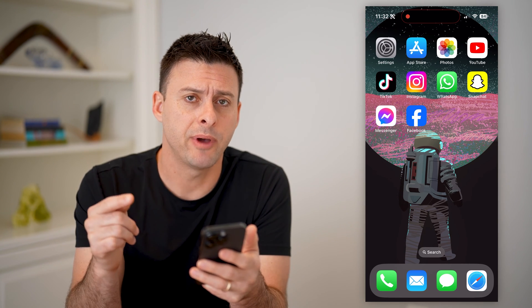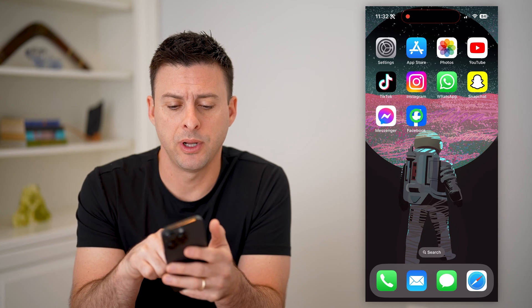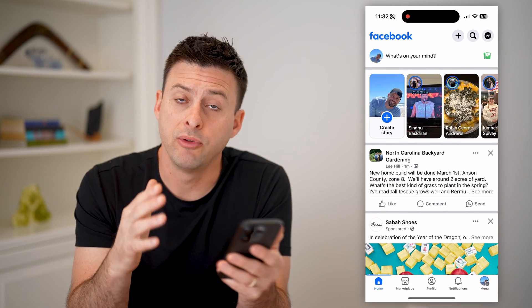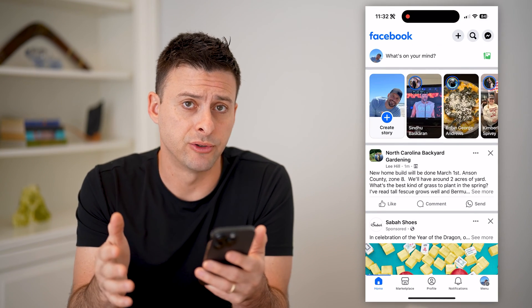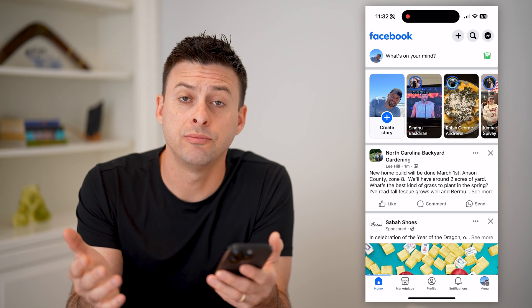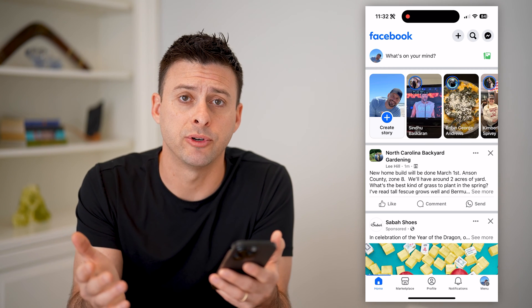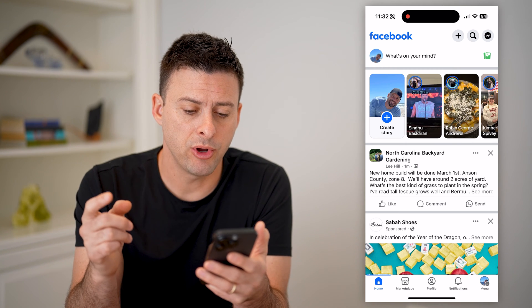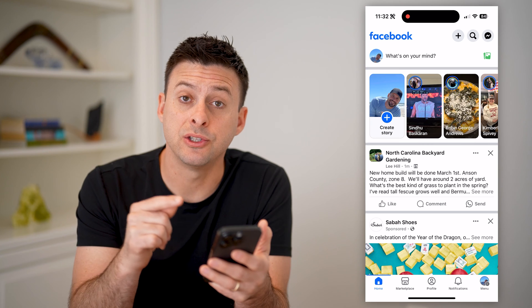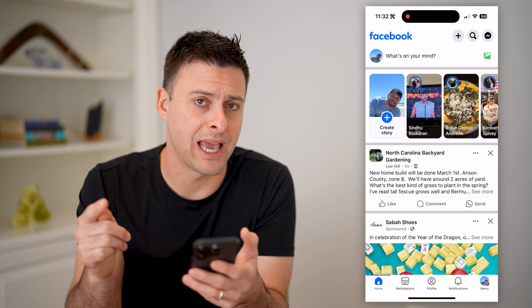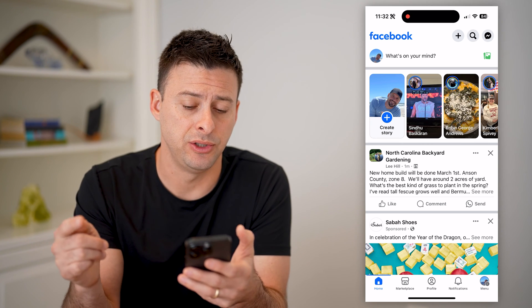Now I'm on my iPhone. I can open up the Facebook app here. If you're on an iPhone or Android, you can use the app, or if you're on a computer, you can just go to facebook.com. Now that we are on here, we need to switch over to managing as the page.